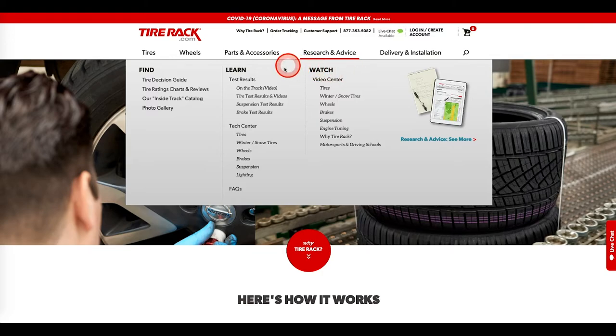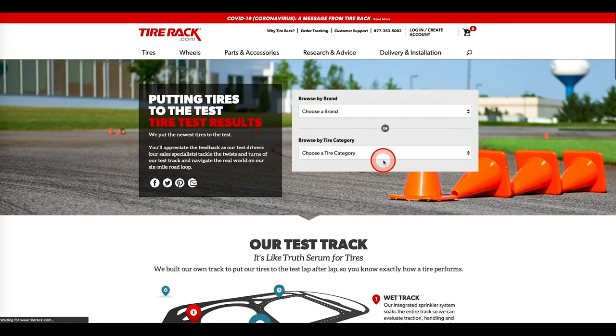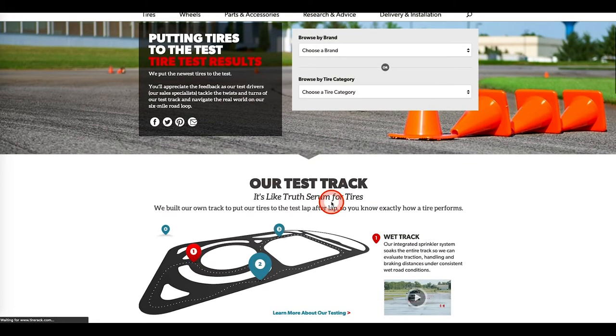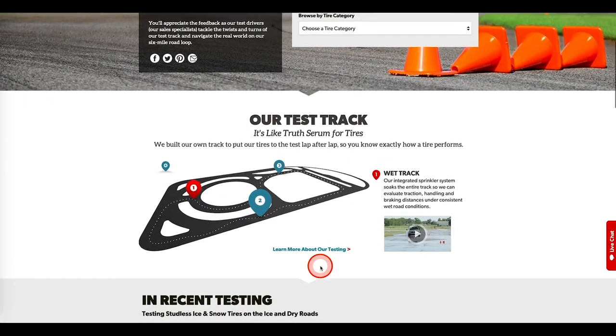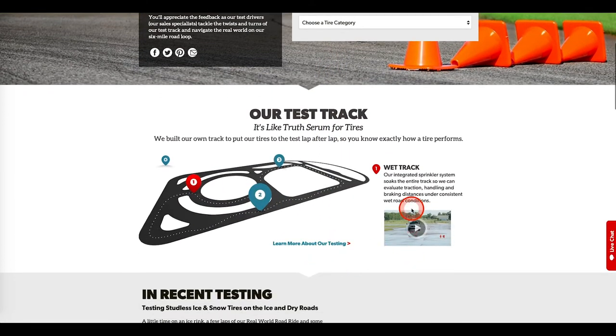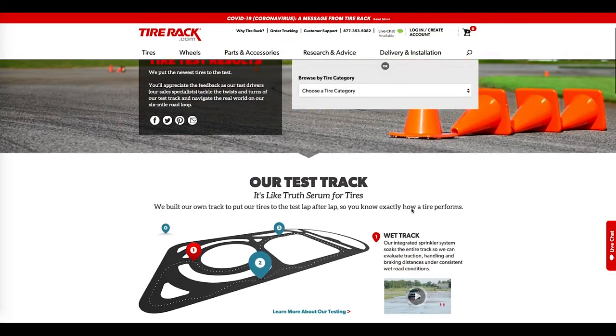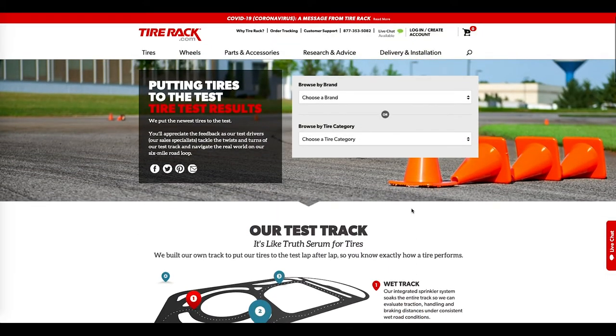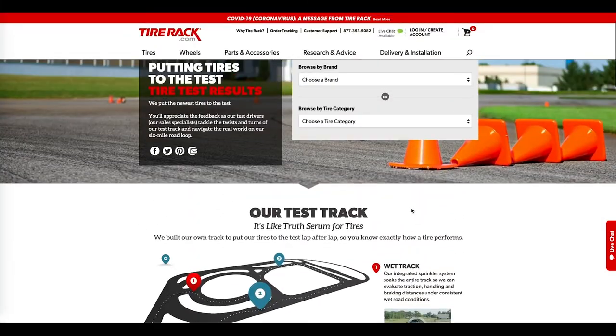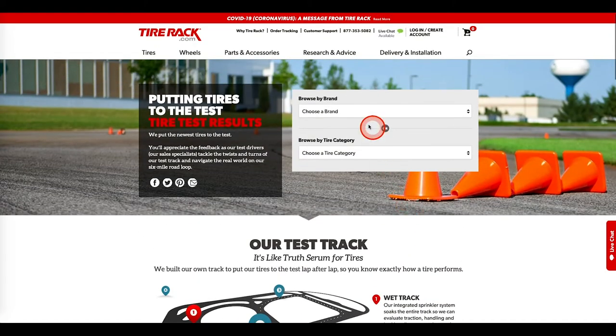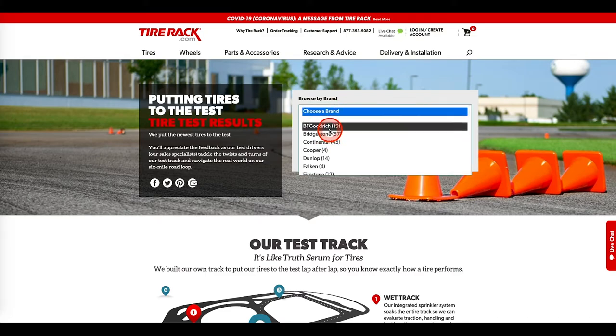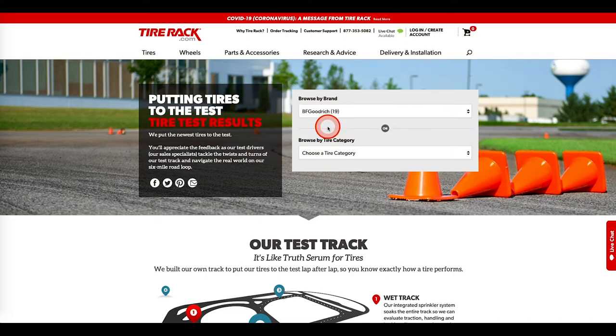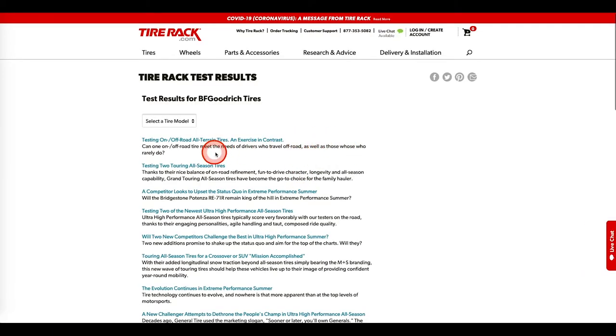So we go to test results, right? And well, you can see there's a test track, they got some cool video about all that stuff you can check out. But let's go back up here, choose a brand. Let's just, I don't know. I'm going to go, let's just, I'm going to stick with BFG cause it's easy to remember. Okay. So testing on off-road all-terrain tires. Okay. Back on the all-terrain. This is exactly what we're talking about to keep it consistent. What's going on here.